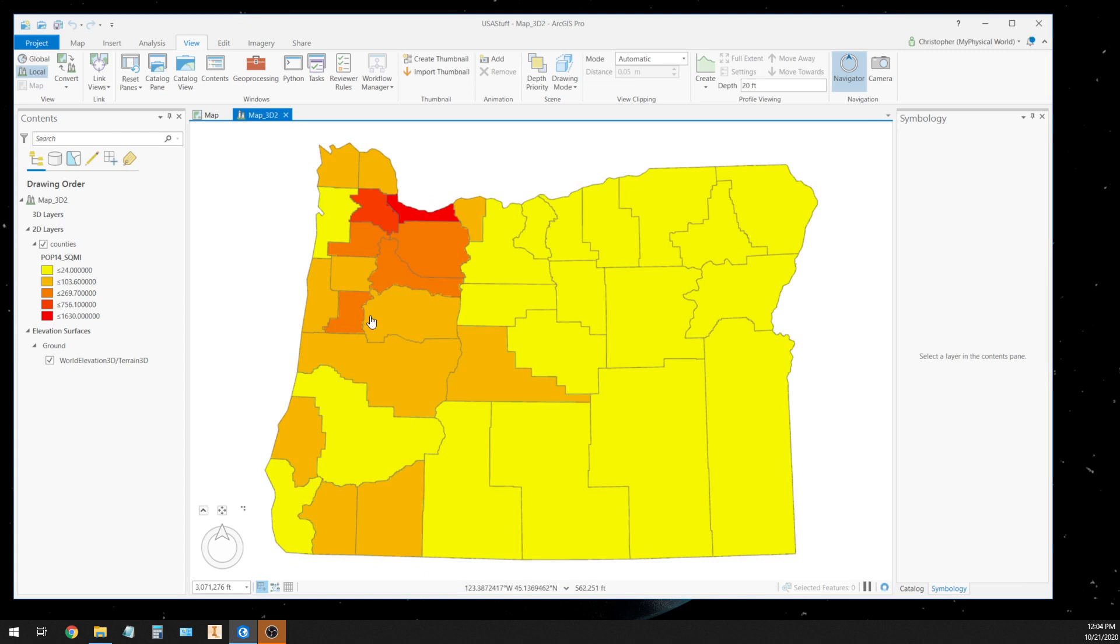Now it doesn't look like it's three-dimensional right now because we haven't told ArcPro what we want to make the third dimension. Remember we have our choropleth map and we are showing populations per square mile.